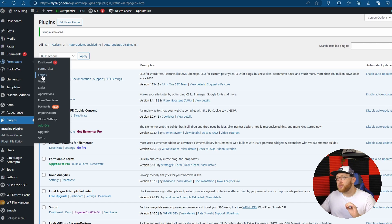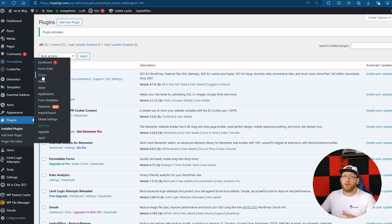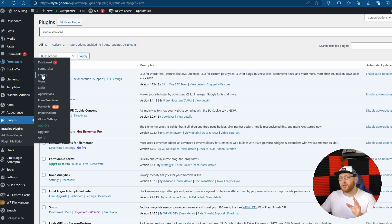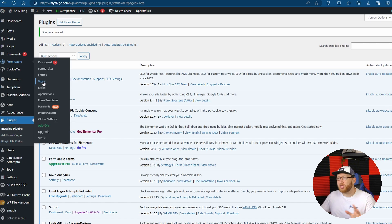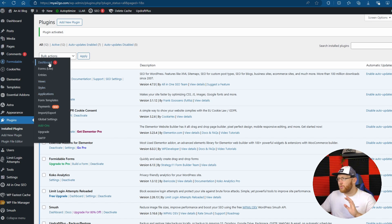We have our entries, which I find is really good. One of the things with Contact Form 7 is you don't get your entries. If you miss the email, if you haven't set up your emailing system, you don't get your entries. There is another plugin you can download to gather them, but I don't like having to have two different plugins for that. We also have views, analytics, styles, and applications.